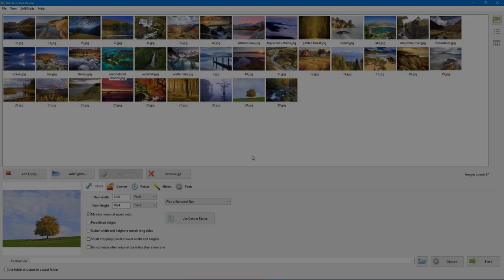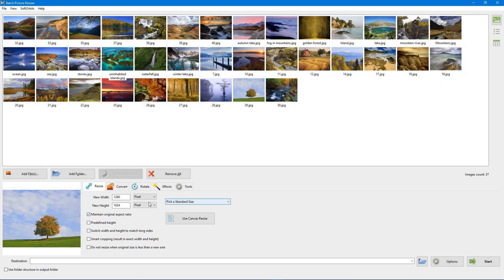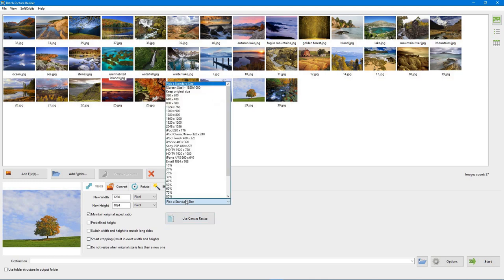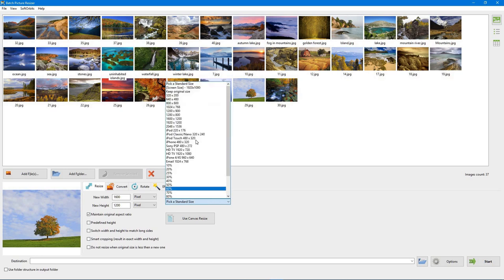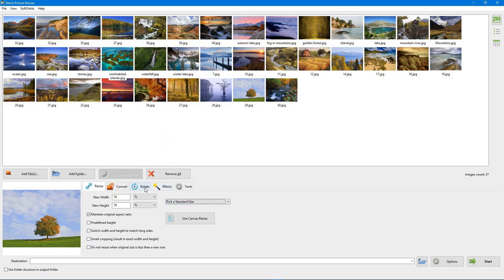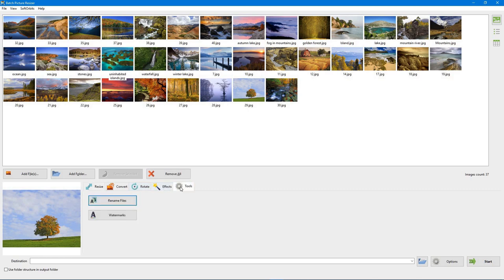The great thing about batch picture resizer software is that it is very easy to use. Select the standard size and resolution of photos that you want. This tool can resize images one by one and also in bulk. It is ideal for marketing and social media users to have on their laptops.